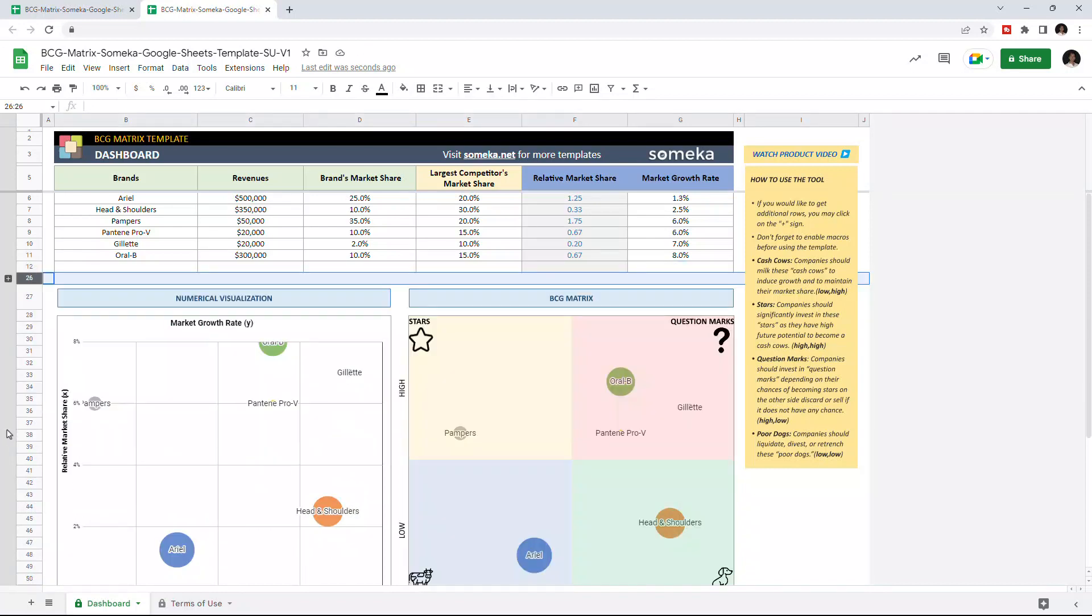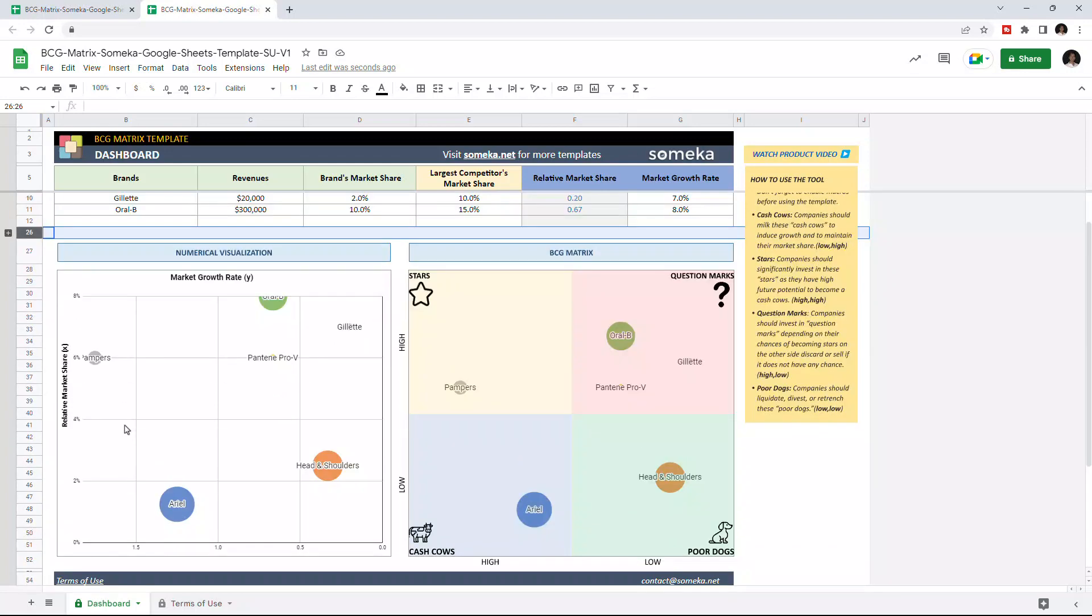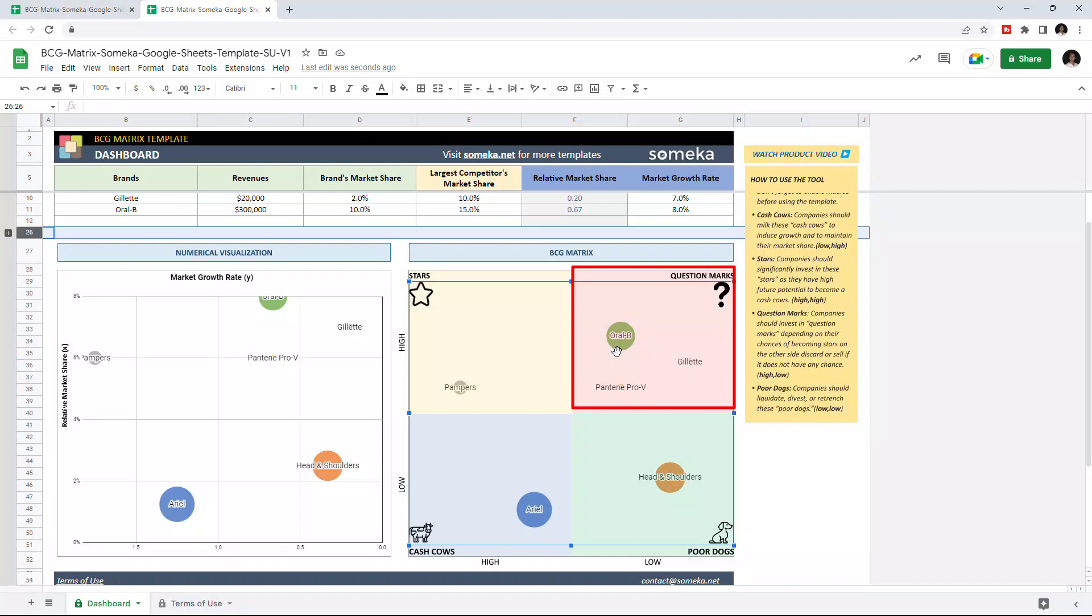Once you list all your products, you can see each product or brand as a circle in the chart. The size of the circles is based on the revenue. Now you can see our new product here, and our new brand is categorized in the BCG metrics, which falls under the Question Mark section.